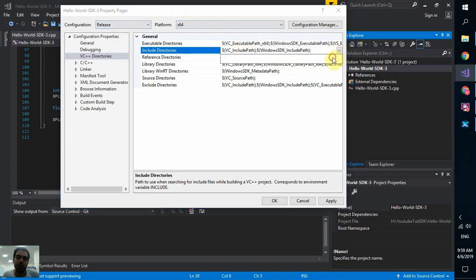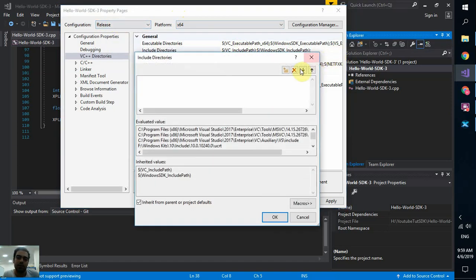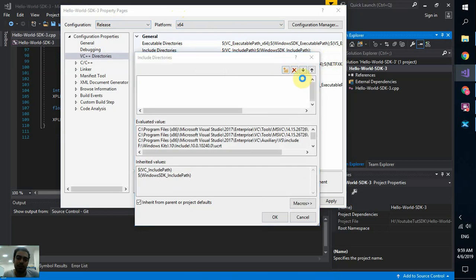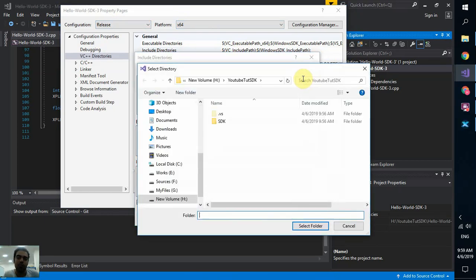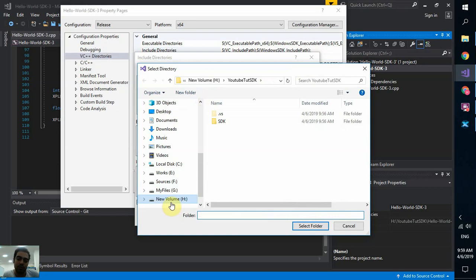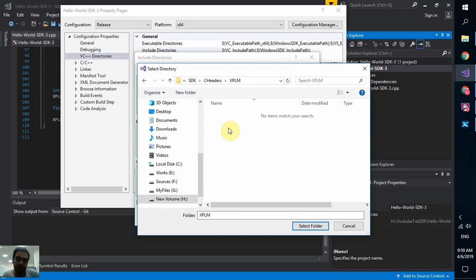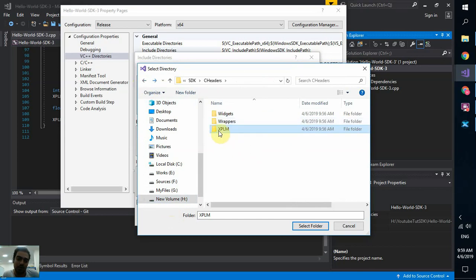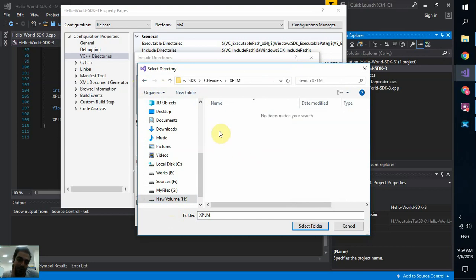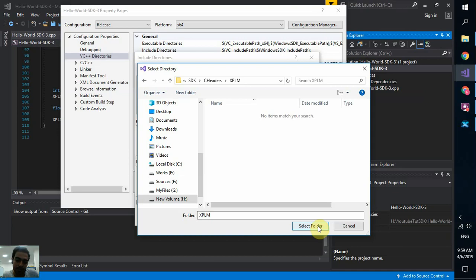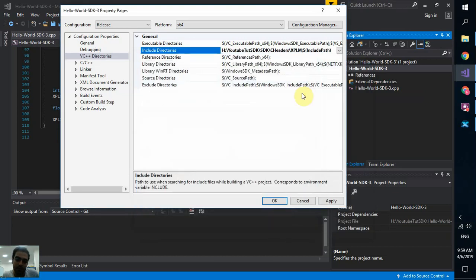And I'm going to configure it for release version. Include directories. Edit. And use this new line. And click on the browse icon. Now you have to go to where you stored your SDK folder. You can see new volume SDK. You go to C headers. XPLM. Here is the file. X-Plane uses all this folder. But if you give the address of XPLM folder, it will know what to do with the next step. It will include other objects by itself. So no need to include other folders. Only XPLM. And okay.